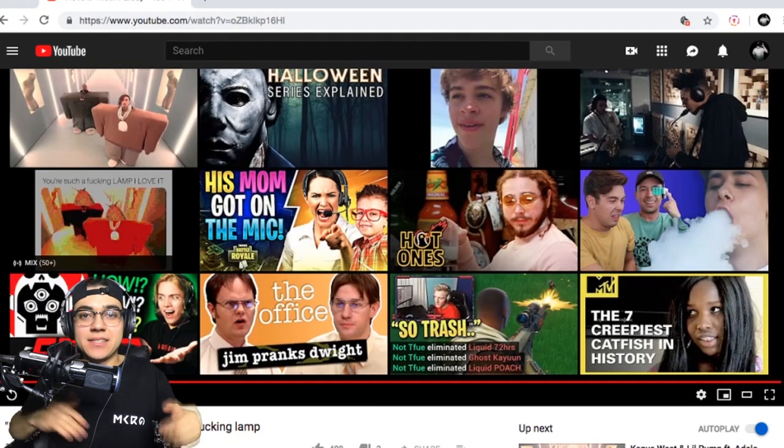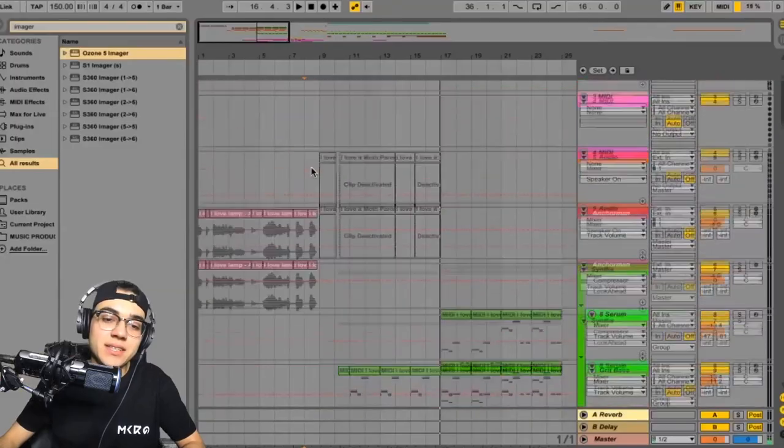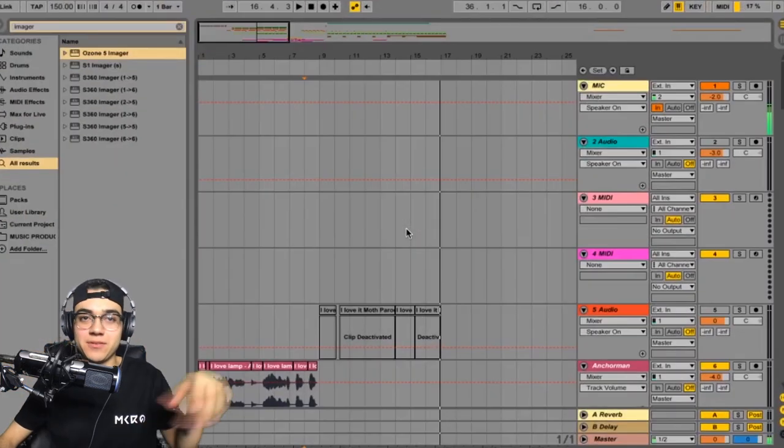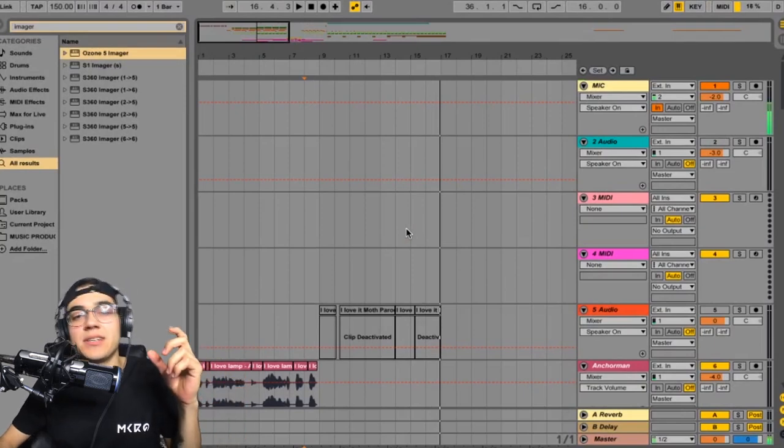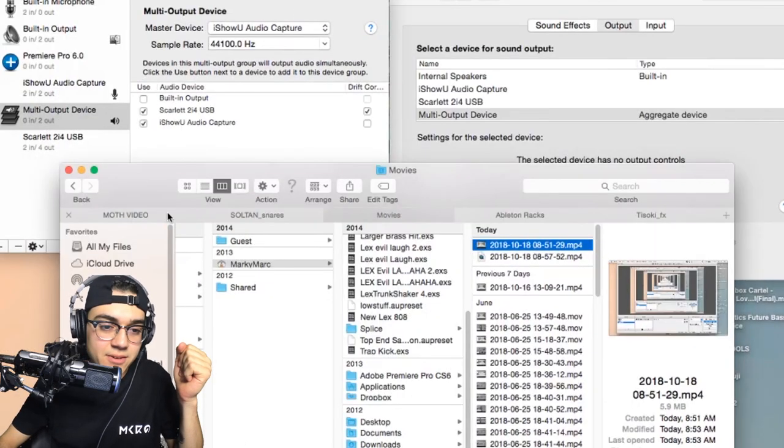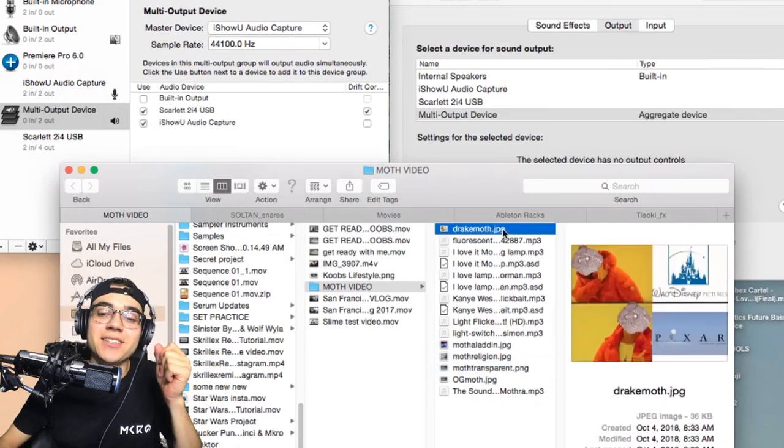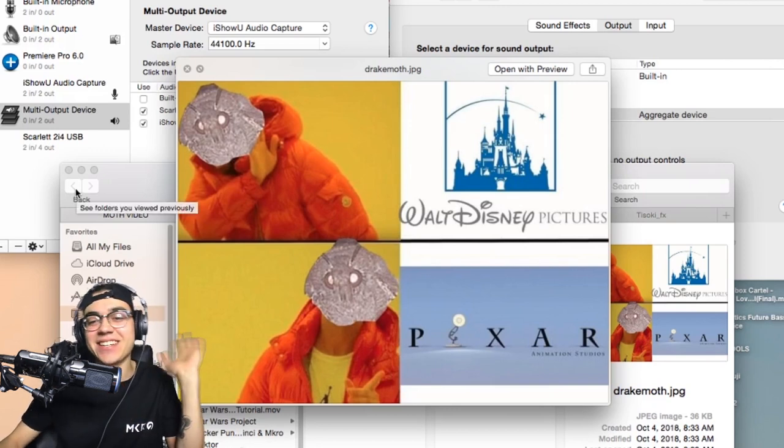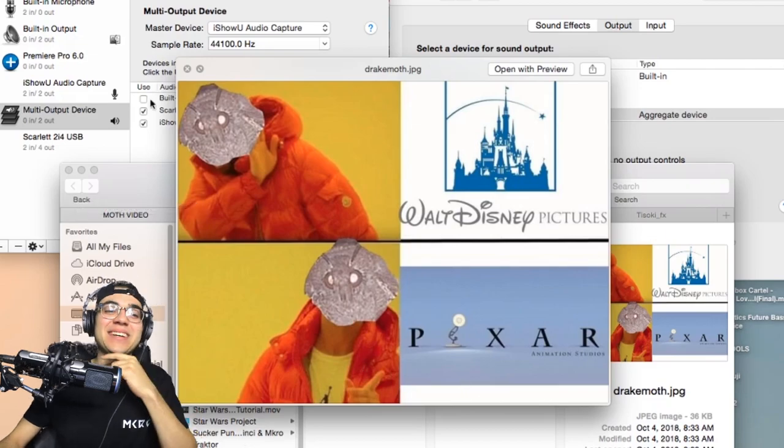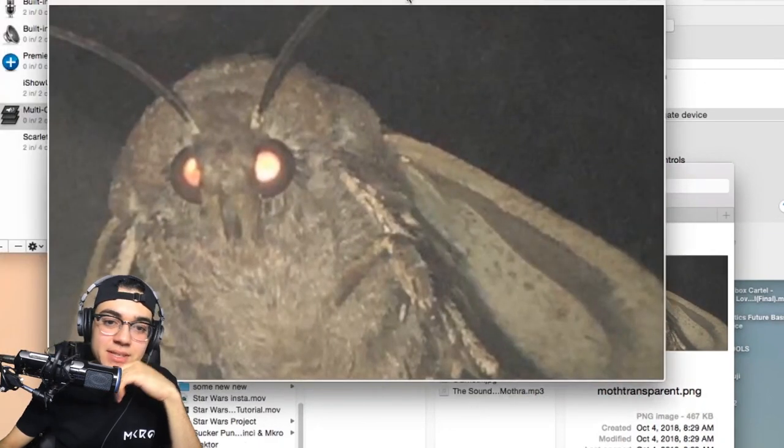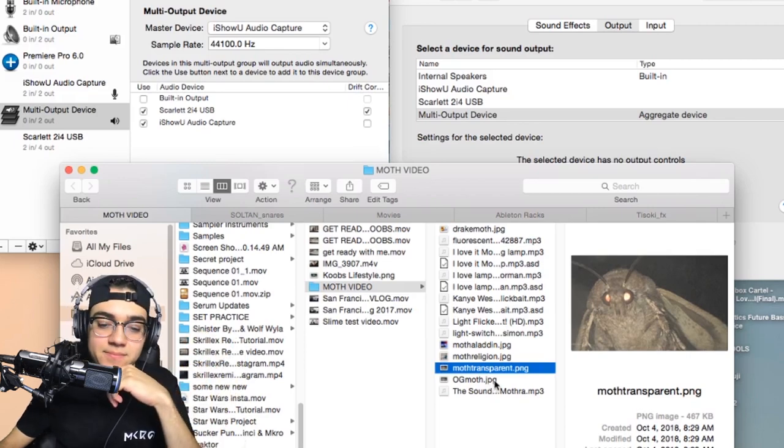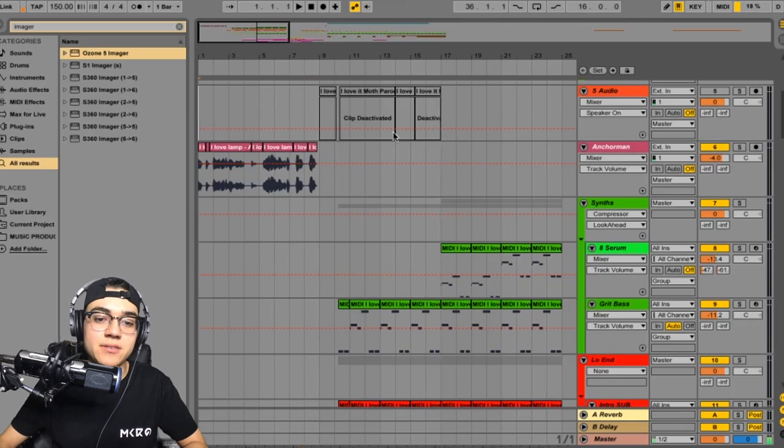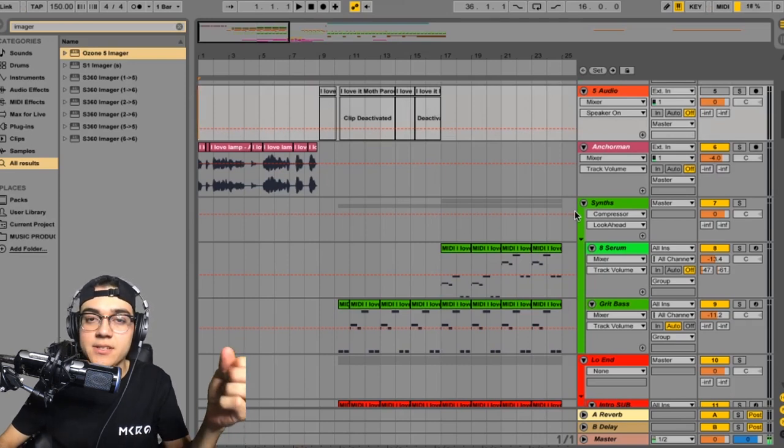I started making this ahead of time so I have the project open. I already did a lot of work for it so I'm not going to be making the whole thing from scratch, but we're going to be making a bass from scratch by using the moth as a PNG file. I already made my own little folder here for the moth video. This is one that I really like. This is the original moth picture so what I did was I made it into a PNG file so that way we can actually put it into Serum.